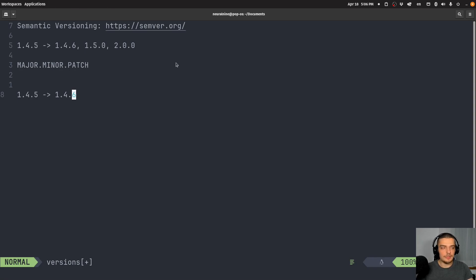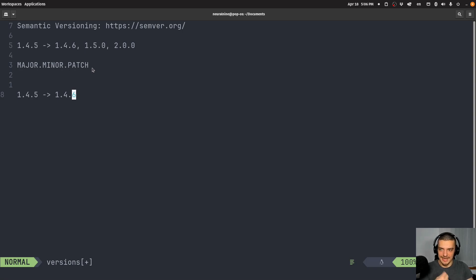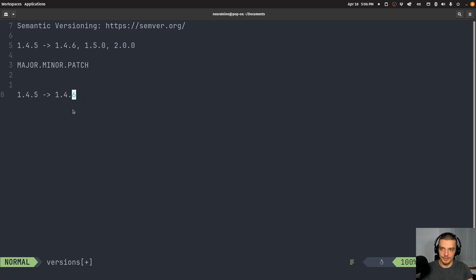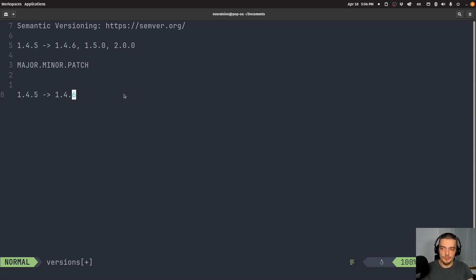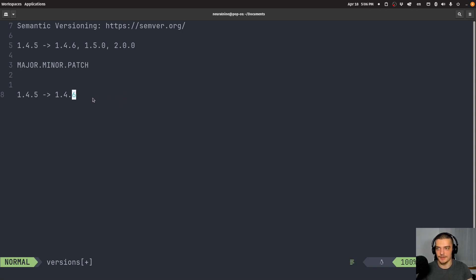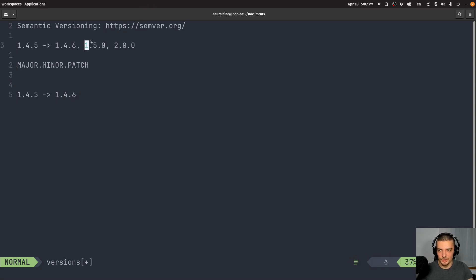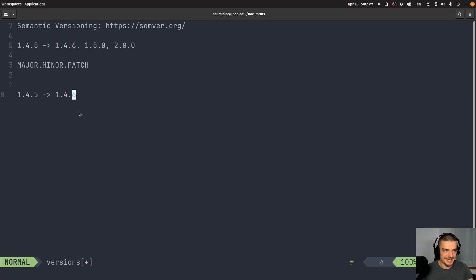You only want to change the major version number when you make a change that's incompatible, where the API basically changes, and it's not backwards compatible anymore. So people that built their system on package 1.something, when they update to 2.something, it will probably crash their system or software. If it's not compatible, increase the major number, otherwise the minor number, and for small bug fixes, change the patch number. That's the basic idea.